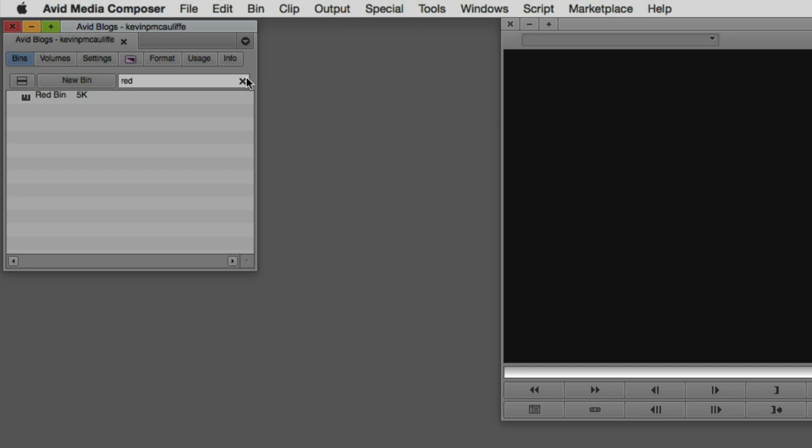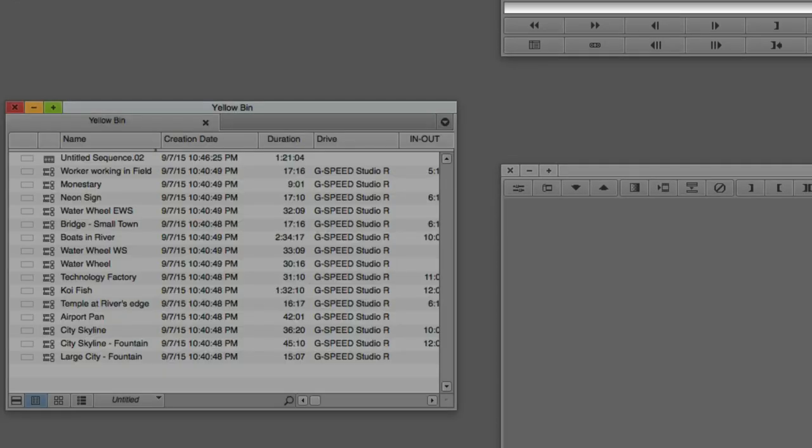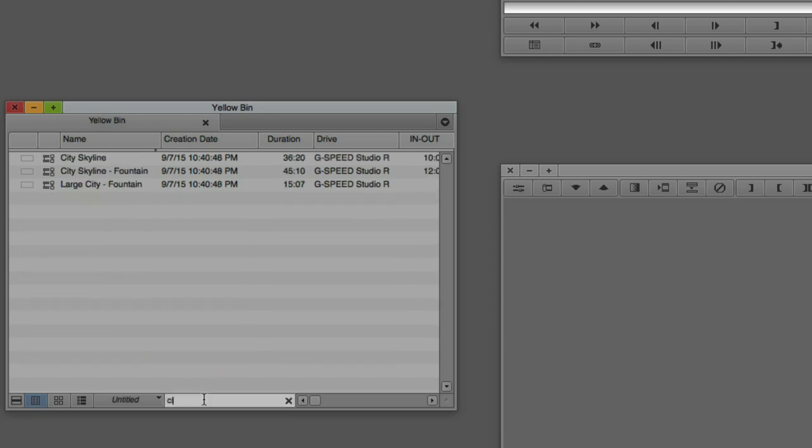Now, let's open one of these bins here. We'll open the yellow bin because that happens to be where all my footage is at. Now, take a look down at the bottom of the bin. You're going to notice another search dialog box that I can simply come down to. And if I'm looking for all the footage that I've actually named as city, I can simply type in city and Media Composer is quickly going to sift through that bin and only show me the clips that have the word city in the name. Again, a very handy way to find your footage lightning fast.